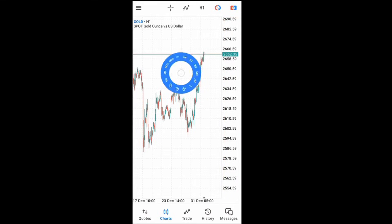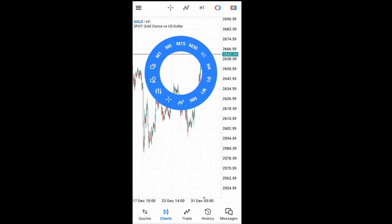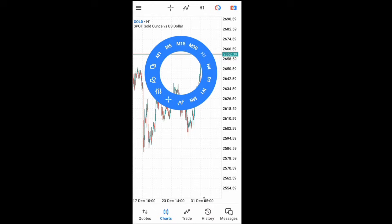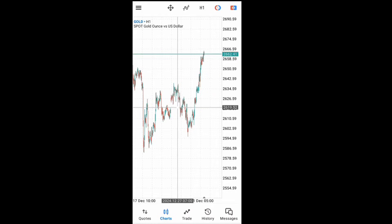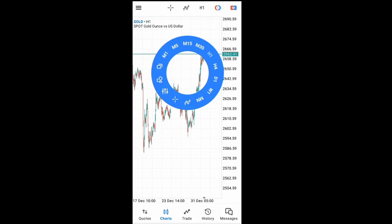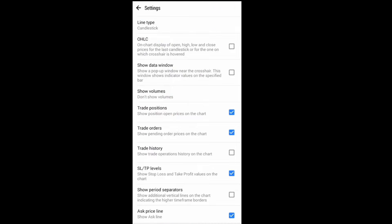Whenever you tap anywhere on the charts, this tool will show up — here is the crosshair we talked about. If I click on it, I get the crosshair. We already know about that.